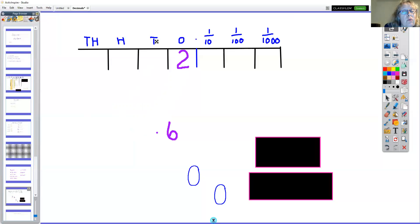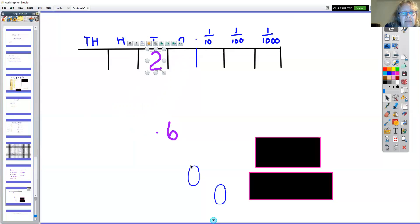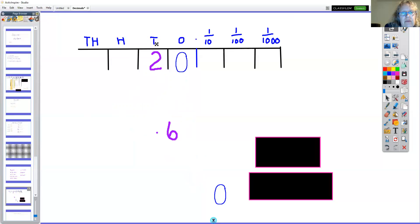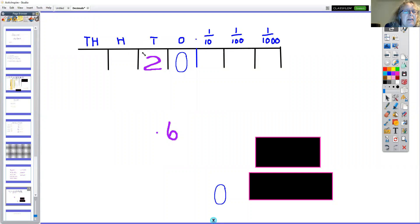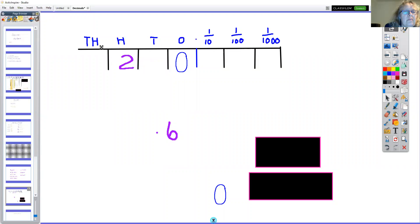If we want to multiply that number by ten, we can move it across into the tens place and we have to put a zero in that space. And if we want to multiply it by ten again, it goes into the hundreds place and up comes another zero.